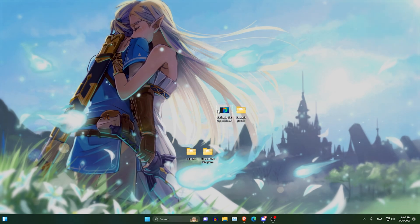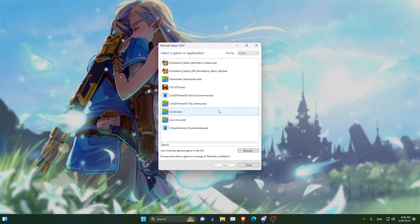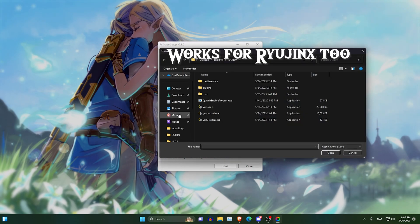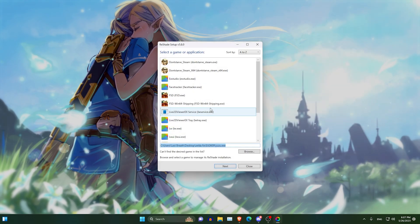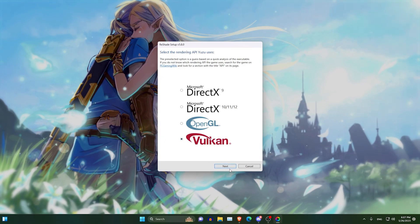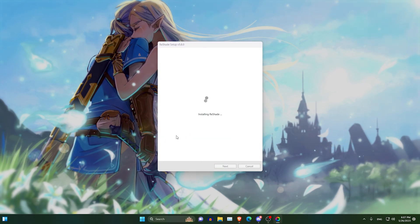Then you want to get Reshade, open it, browse, find Yuzu, click on it, next, select Vulkan.